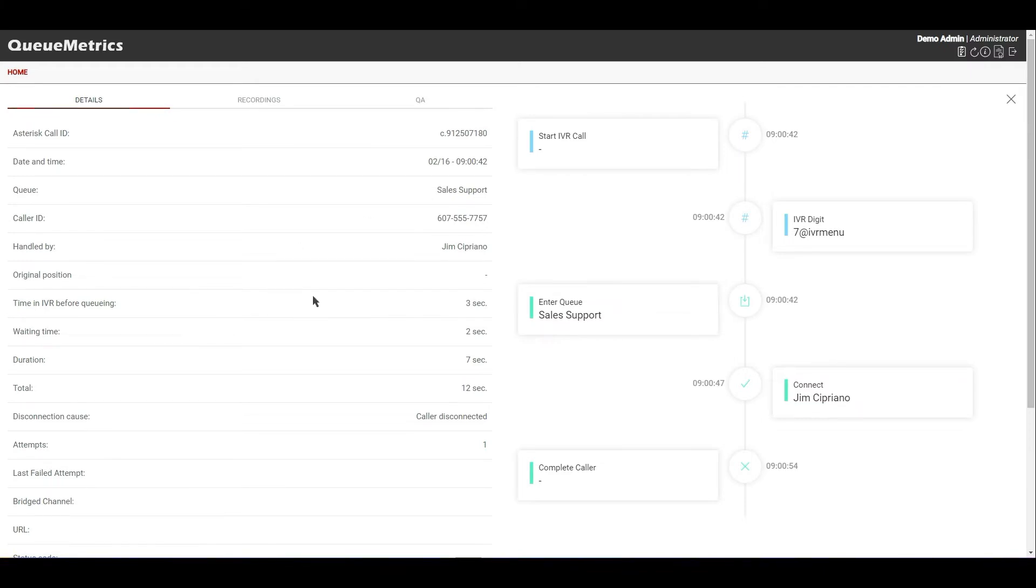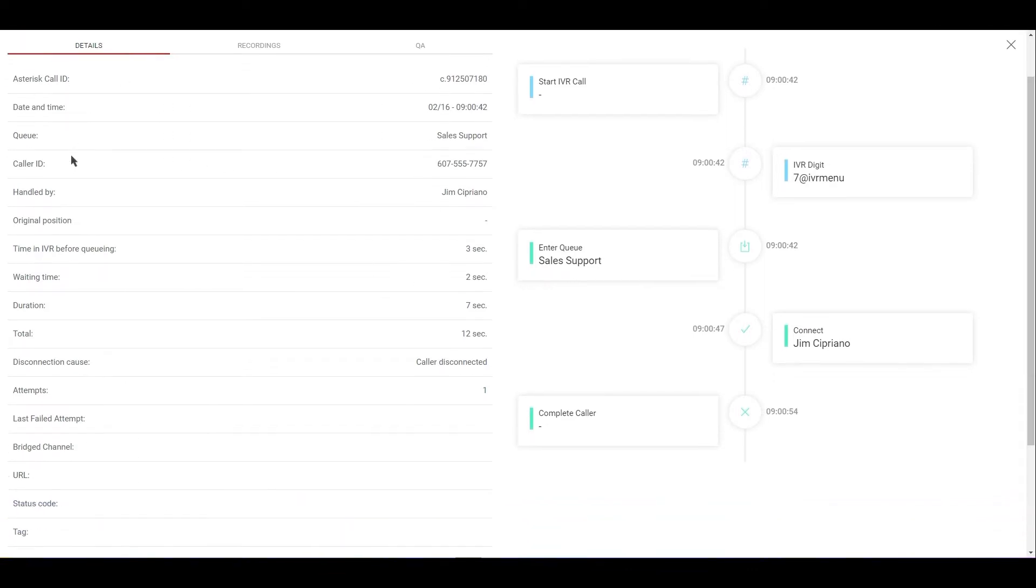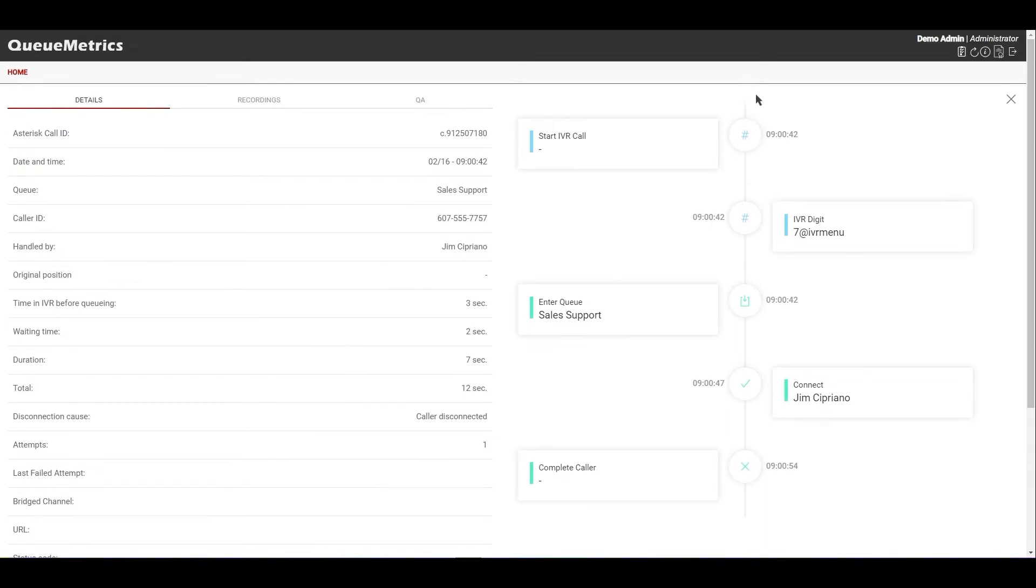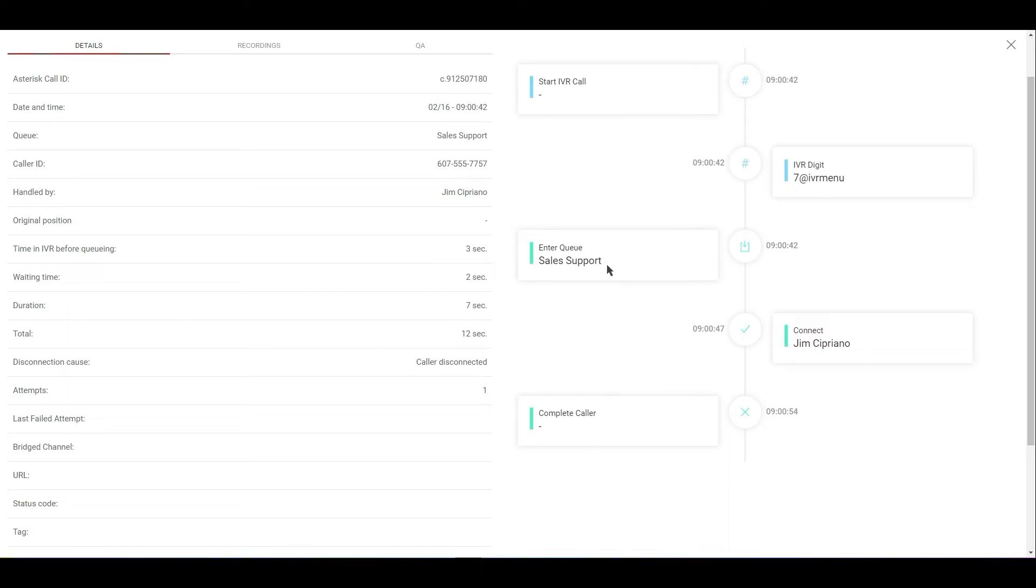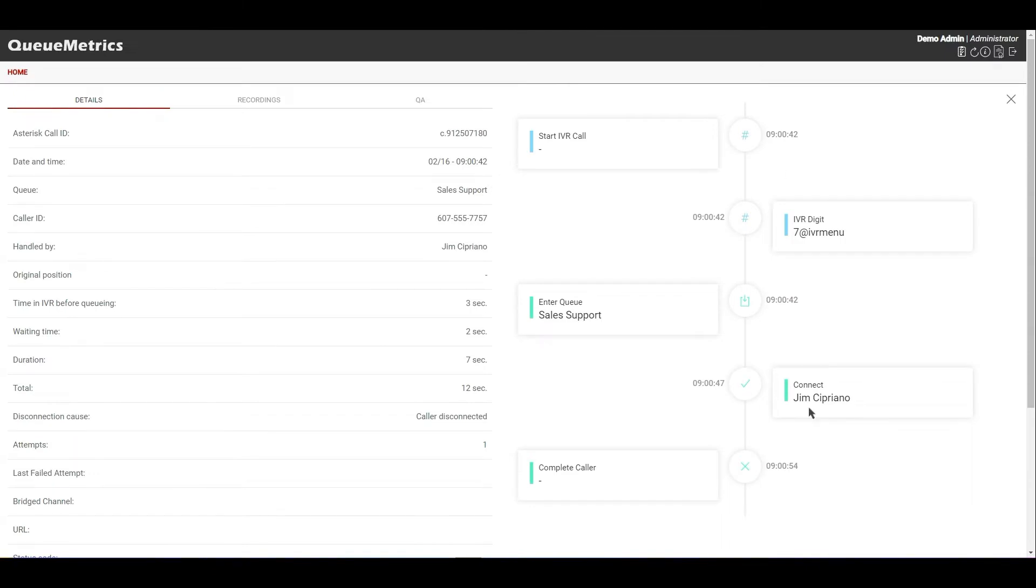So this panel is basically divided in two sections. There is the left section here that shows us the same details we are used to having in QueueMetrics, so all the same information we used to have before. But now on the right, we have a timeline that details all the call events that happened on this call. So for example, here we can see the call went through an IVR, we can see the IVR choices, we can see the call that entered inside the sales support queue, was connected with this agent and then was completed by the caller with timestamps. So you can follow along and you have a chronological breakdown of everything that happened on this call.